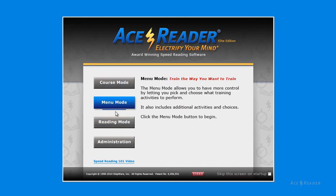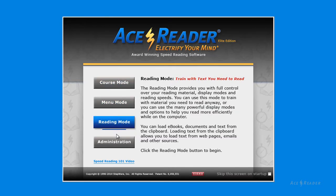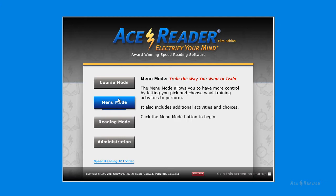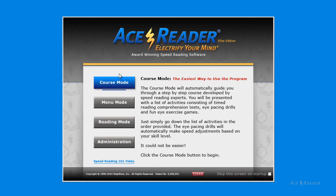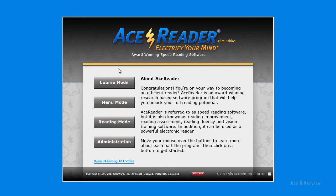If you hover your mouse over the buttons, you will see a quick explanation of the four main areas of the program. Spend a little time hovering over each button to read what it has to say.